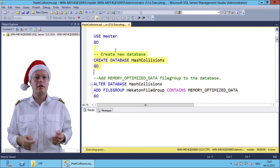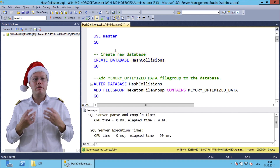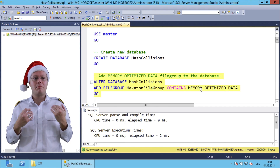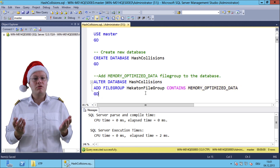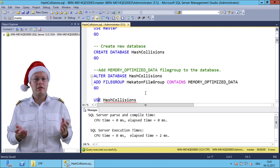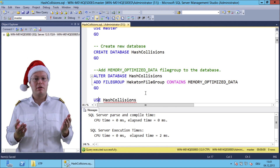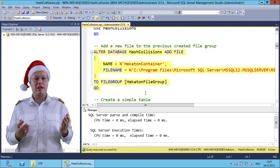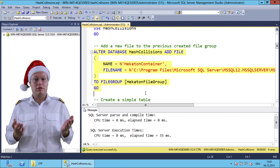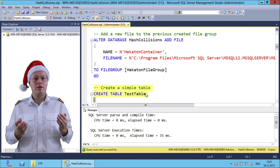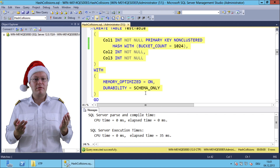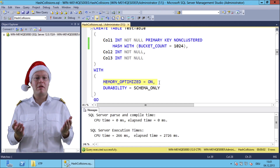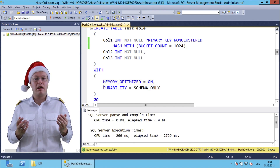The first step, I'm creating here a new database. To be able to use the new in-memory stuff in SQL Server 2014, you have to add an additional file group that stores our in-memory optimized data. SQL Server uses the filestream functionality that was introduced back with SQL Server 2008 for this purpose. After we have created the database, we create a filestream container in the previously created file group. Now we are able to create a new simple table. As you can see from the table definition, we are telling SQL Server that we want to have that table stored in memory and that we only want to have schema durability.